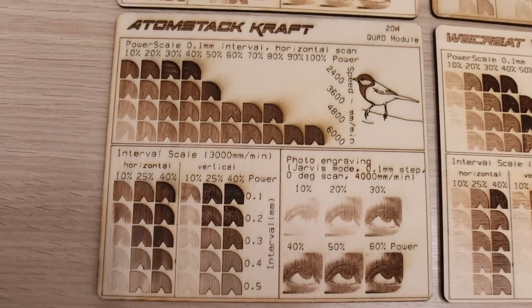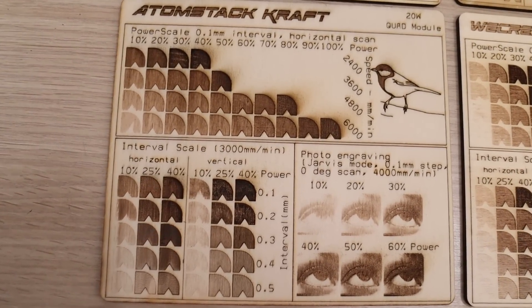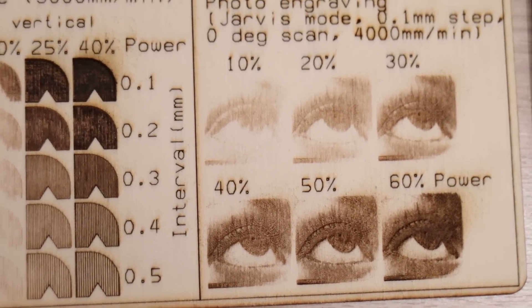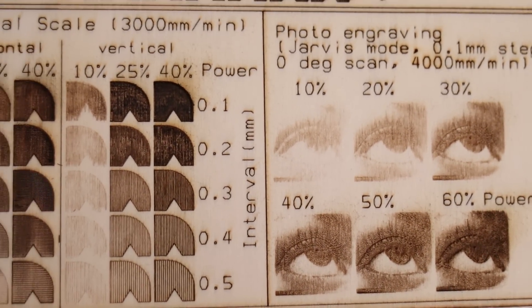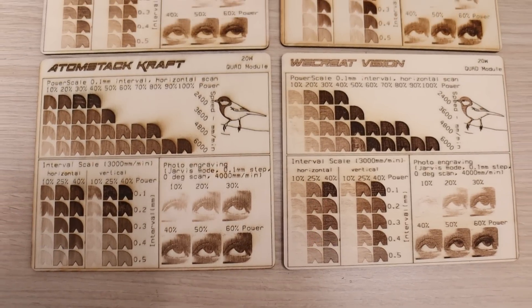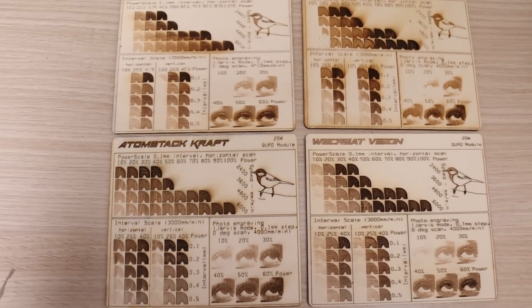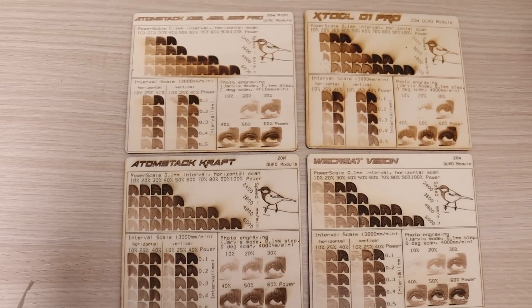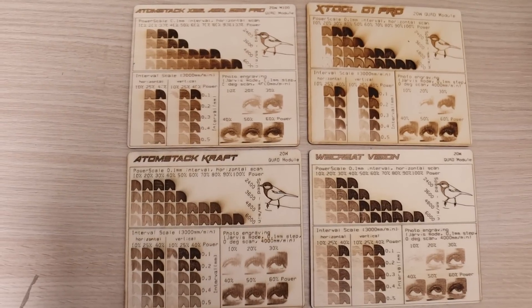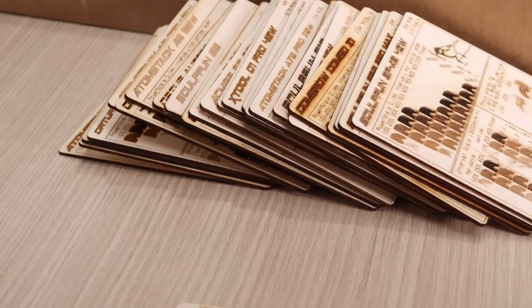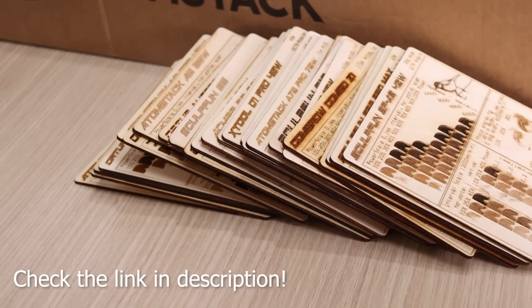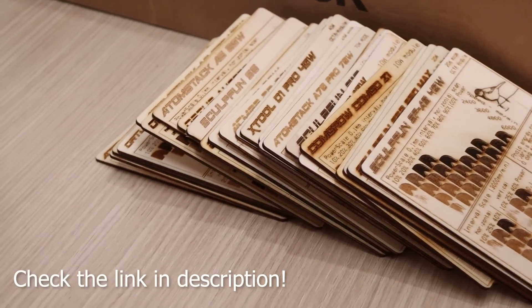The results were impressive, with detailed engravings showing high contrast and minimal smoke stains. Compared to other 20-watt engravers I've tested, the Atomstack craft clearly delivers some of the best results. You'll find a download link for my test files in the video description, if you'd like to try them yourself.